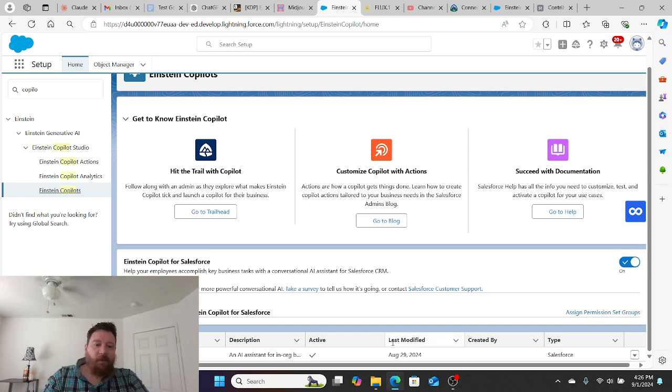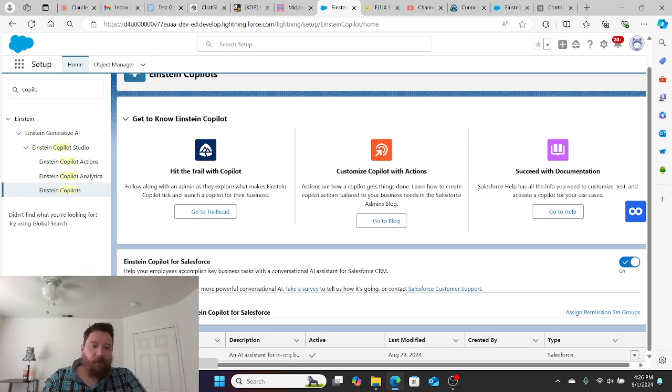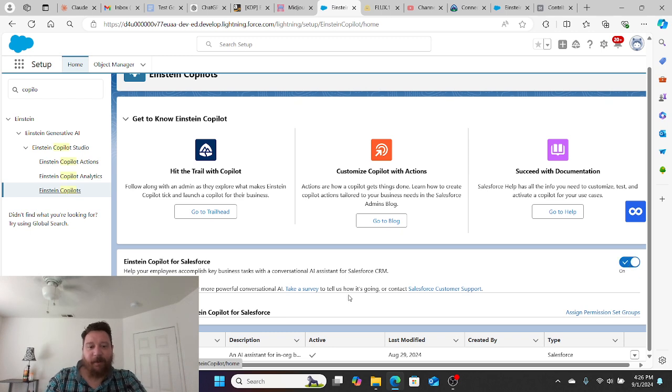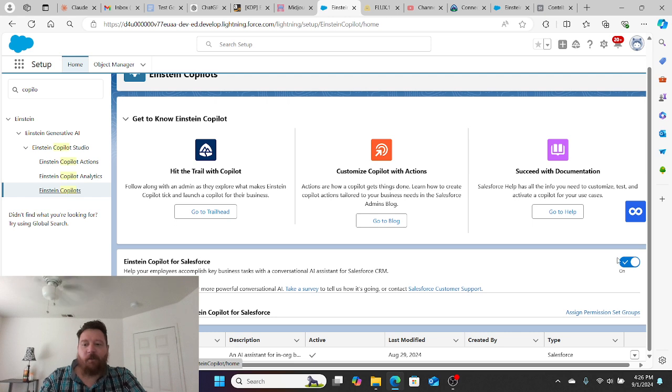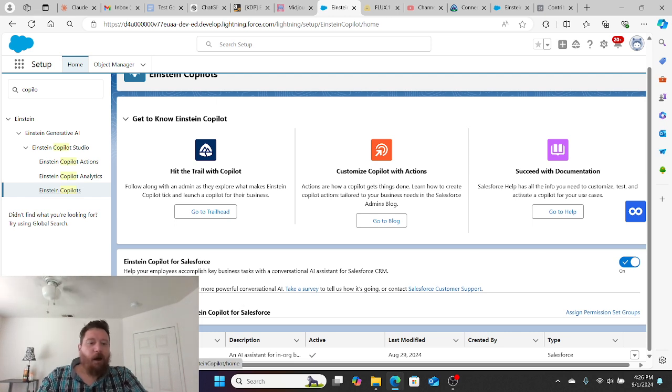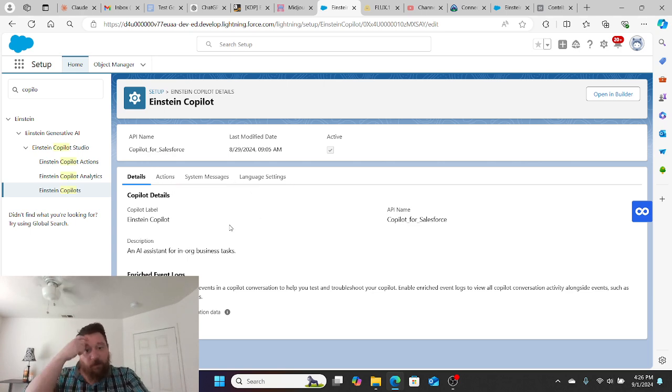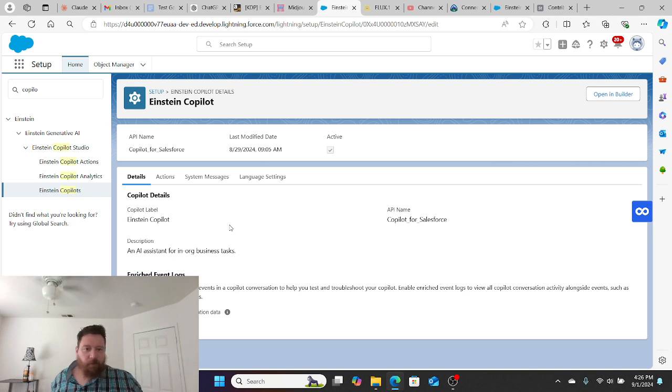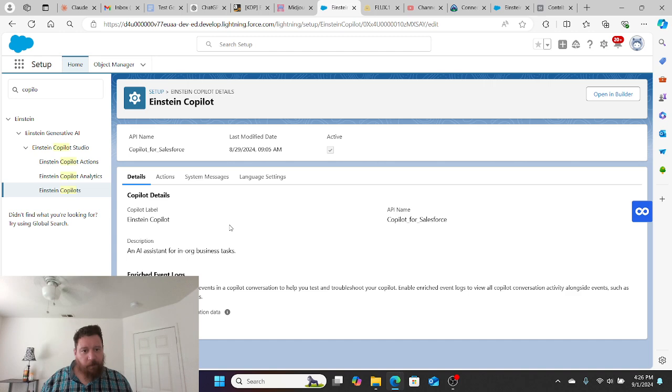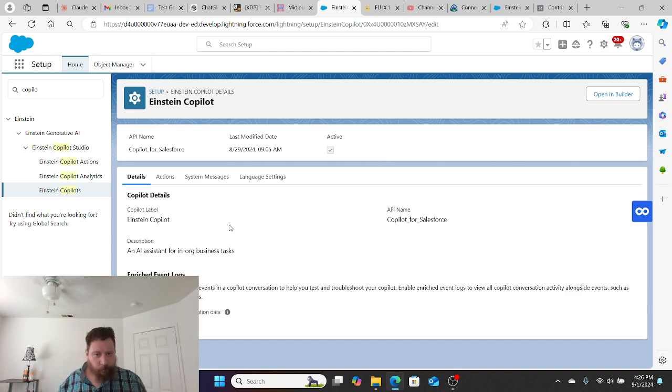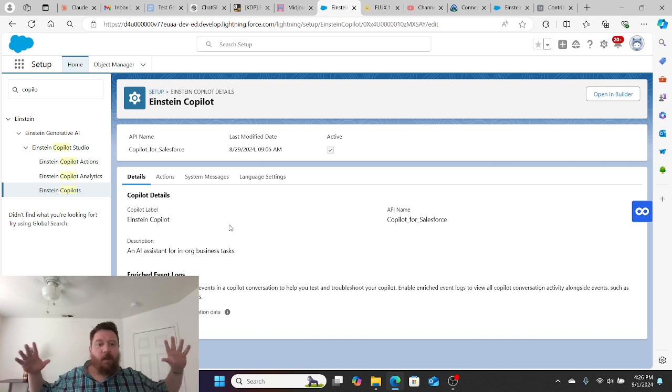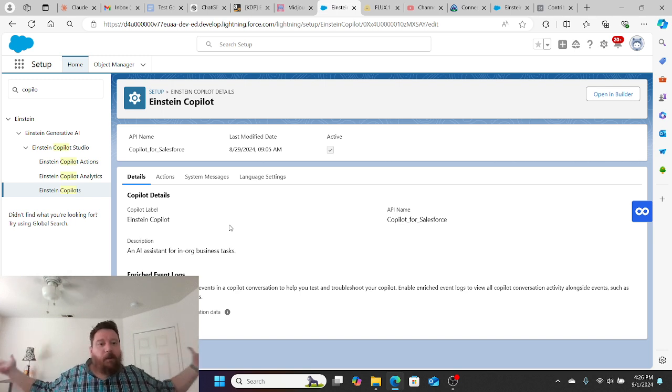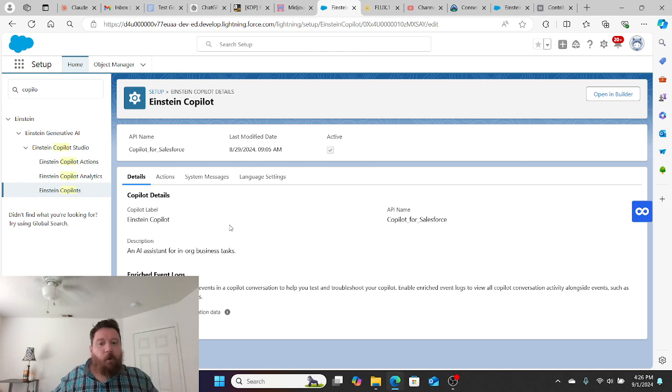The very first time that you log in, this is going to be grayed out and you won't have an Einstein Co-Pilot. So we're going to switch it to on, and then we're going to configure our Co-Pilot. It's very straightforward to configure - you just give it a name and then essential instructions as to what it will do. That's it as far as enabling Einstein Co-Pilot within our org.